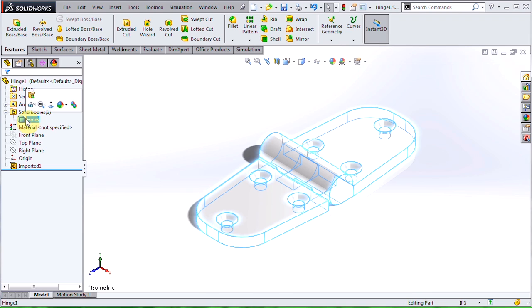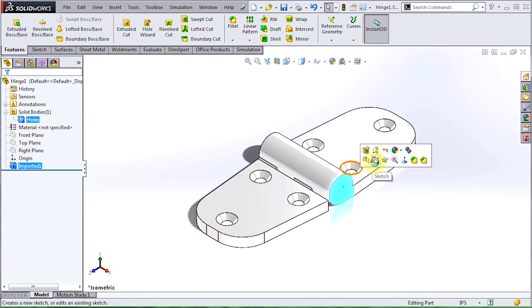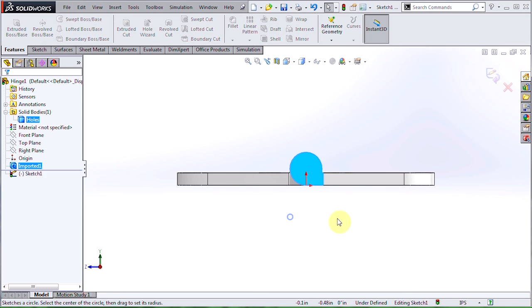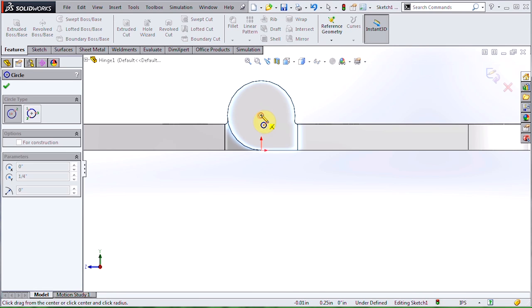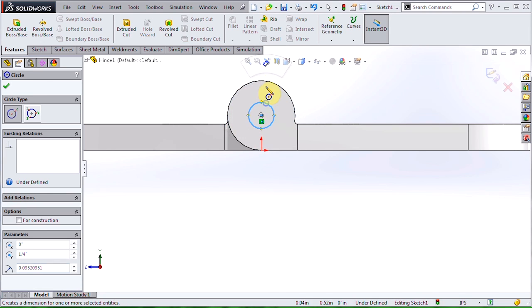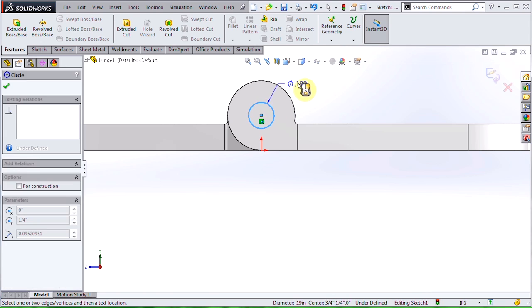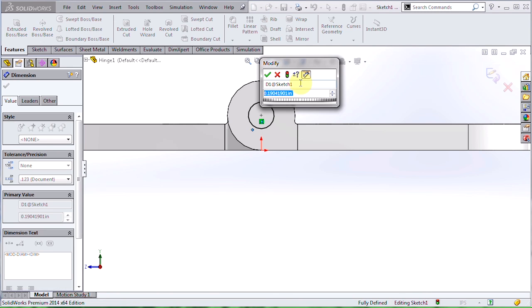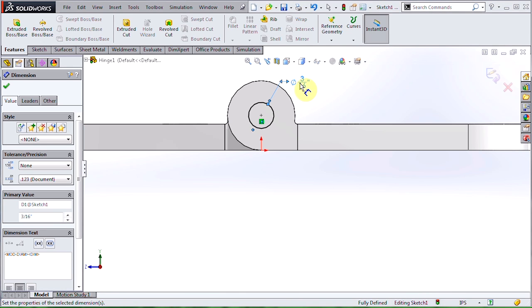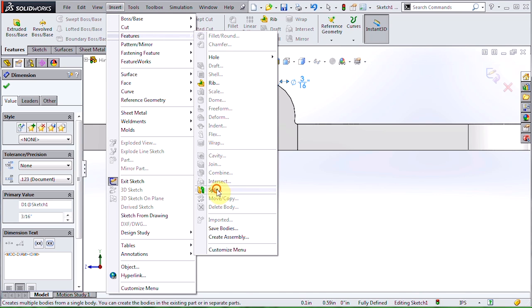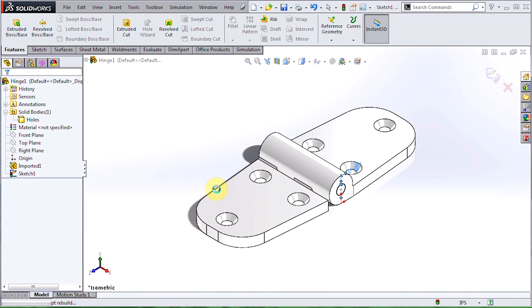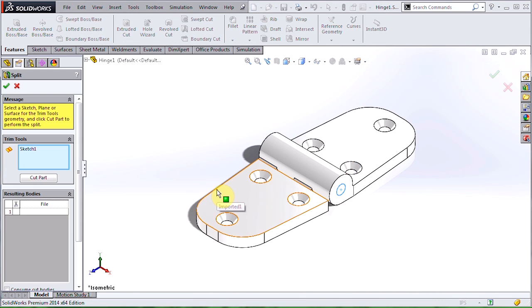The tool I like to use for this is the split command. I'll create a quick sketch on the end to define the pin of this hinge, and then I'll grab my split tool, which you'll find under Insert Features. Depending on your system options, you may be prompted to select a couple of templates here. After you click through those popups, you'll want to come over to the Property Manager and hit Cut Part.